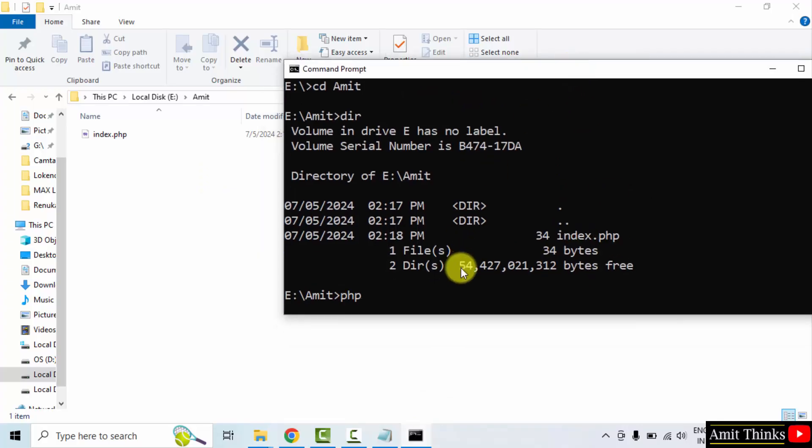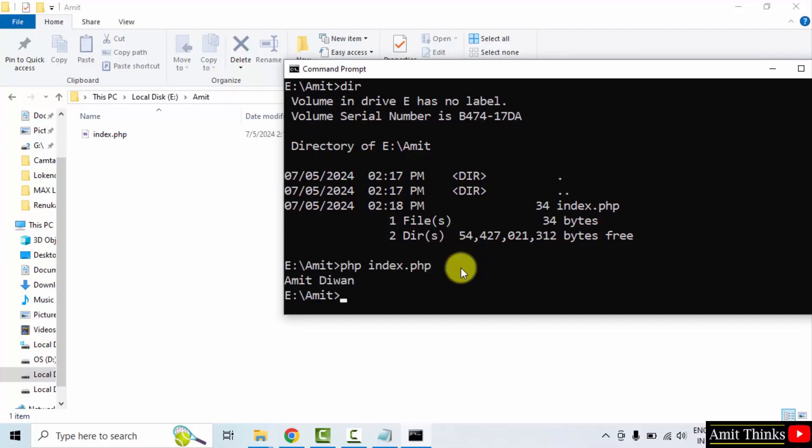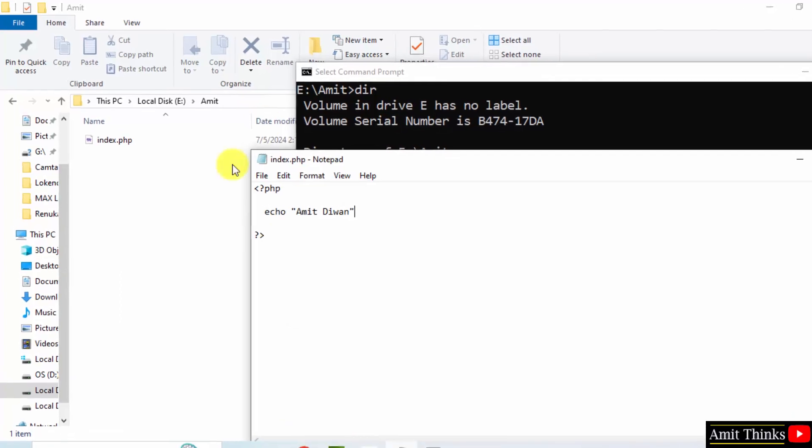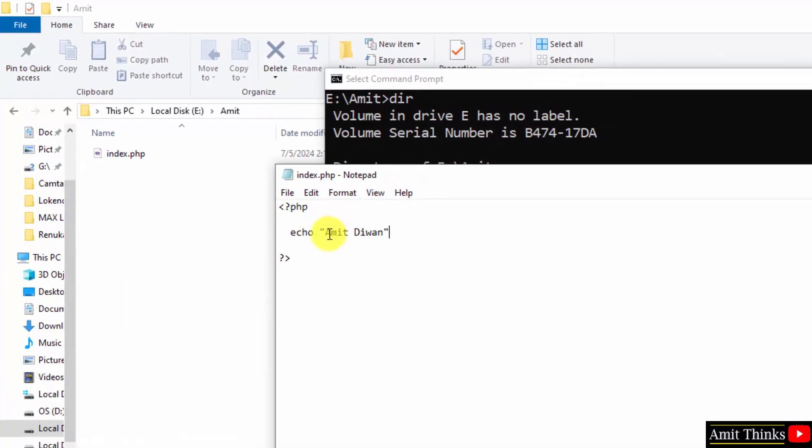To run it, type php index.php. That's it and press enter. It will show my name. Why? Because we added the name here Amit Diwan.